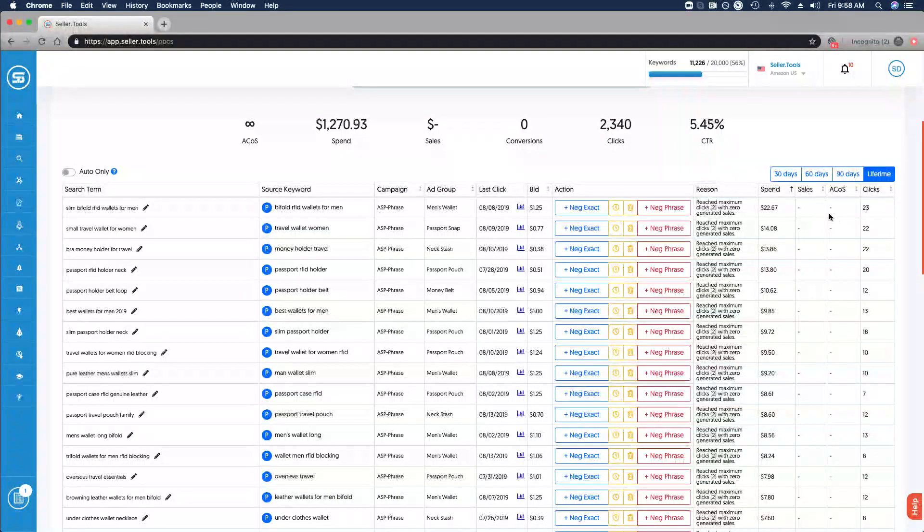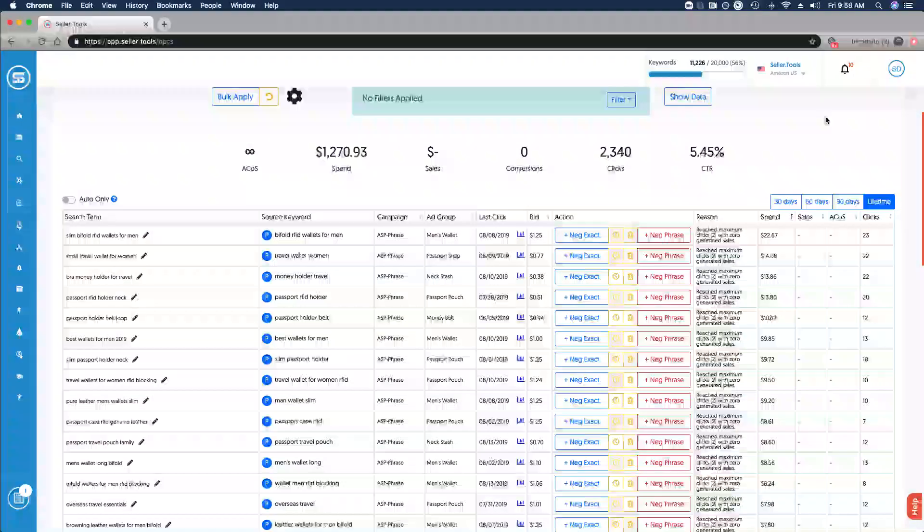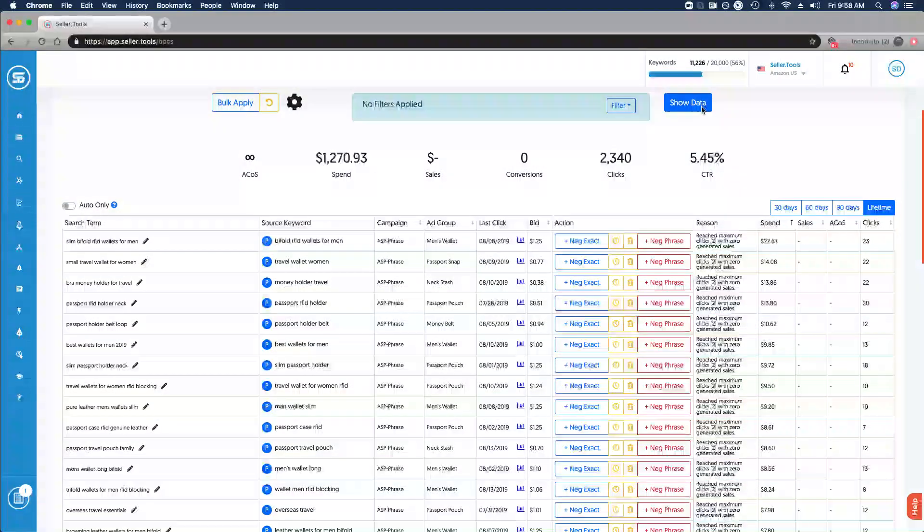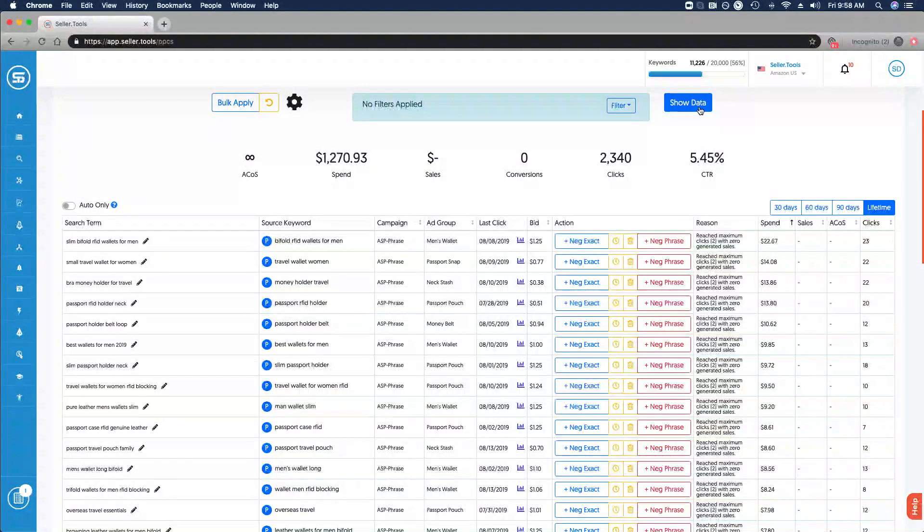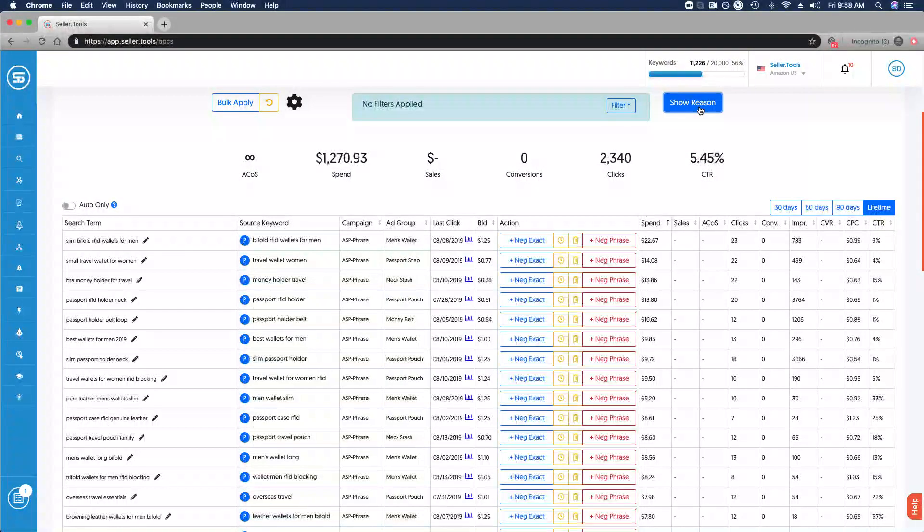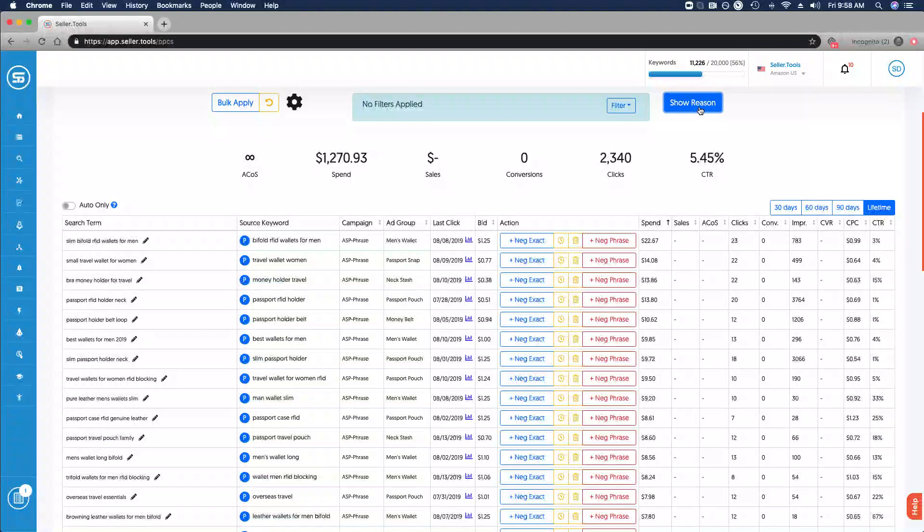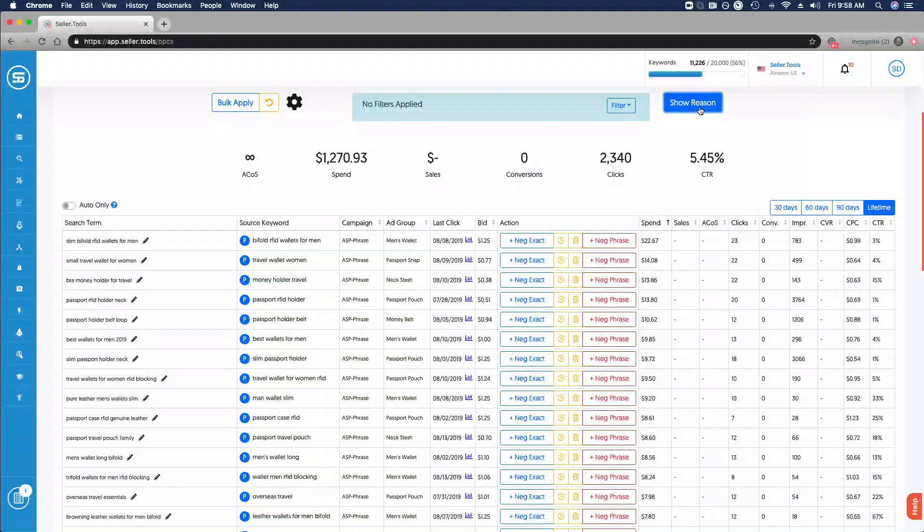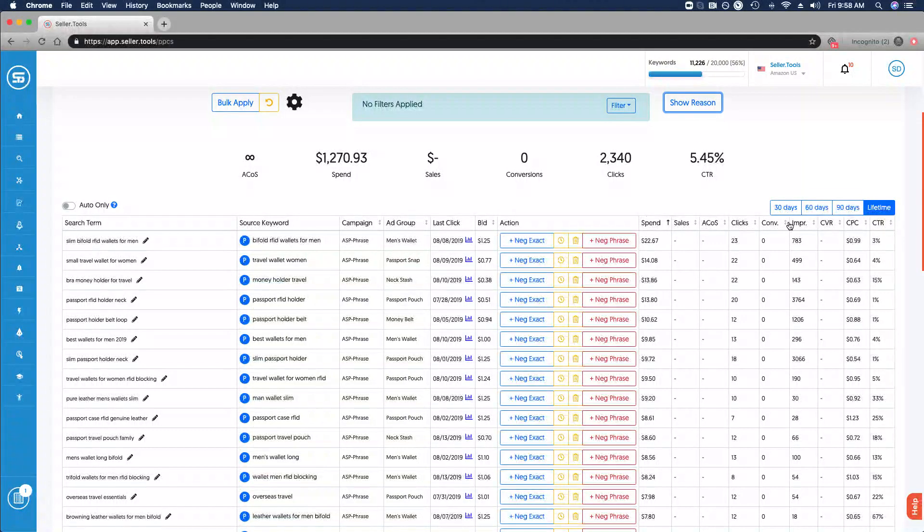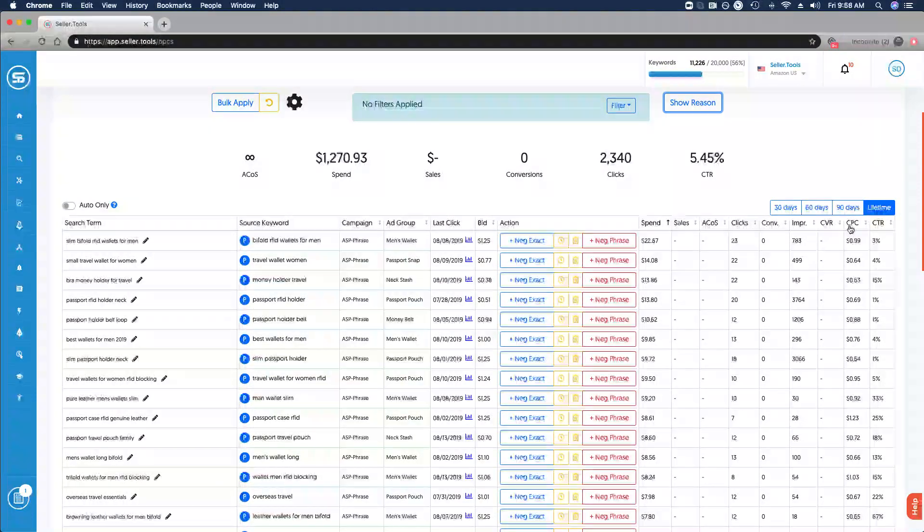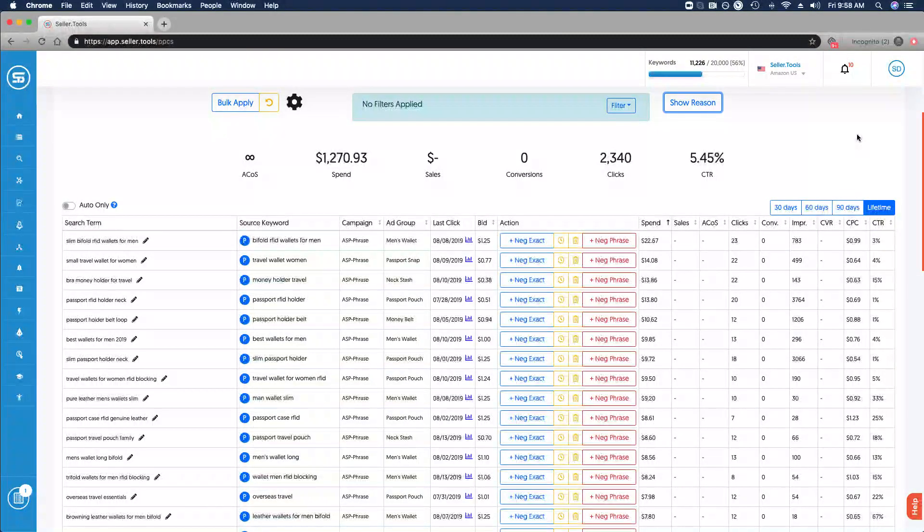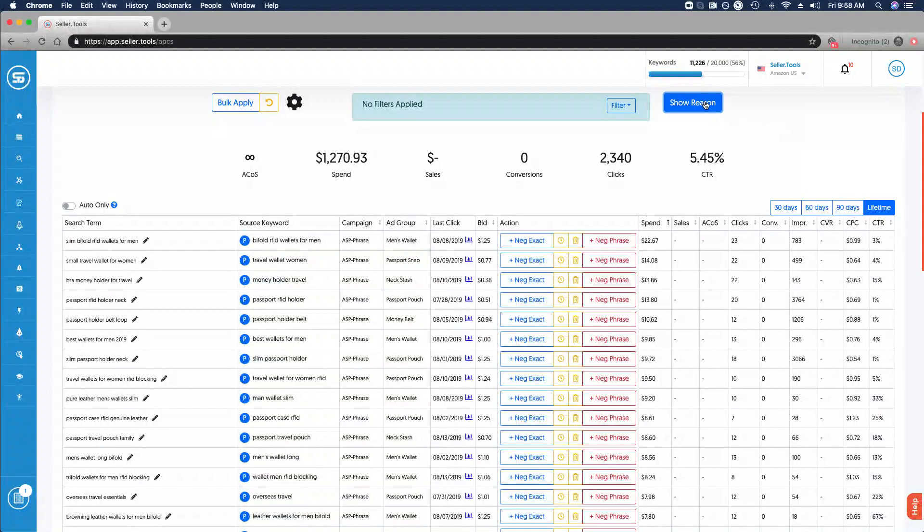That's reflected here in the data where we see over $22 in spend, 23 clicks with no sales, and effectively an infinite ACOS. If you want to dive a little bit further into the data, just simply click Show Data and it's going to add some additional columns of data for you to be able to review, whether it's conversions, impressions.